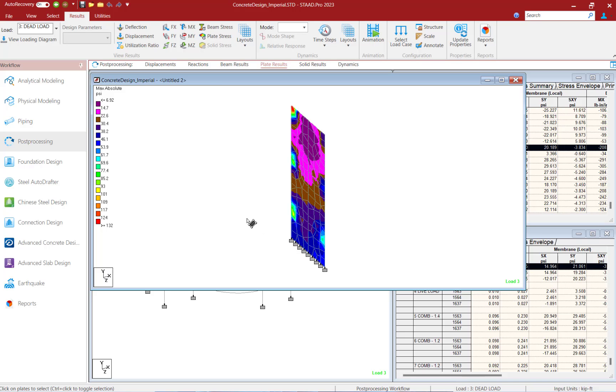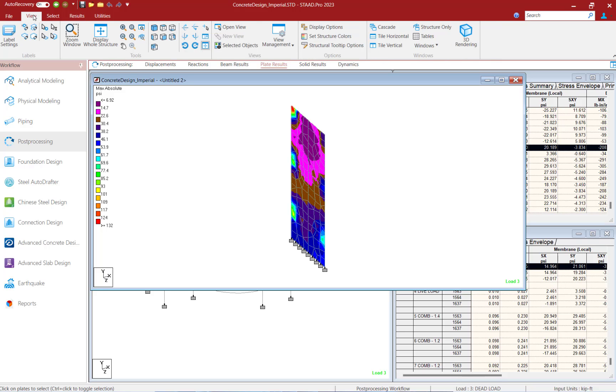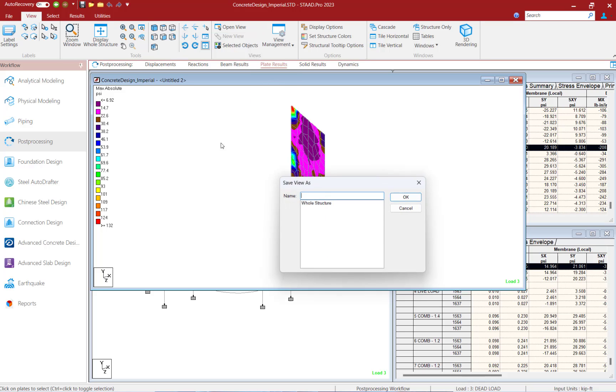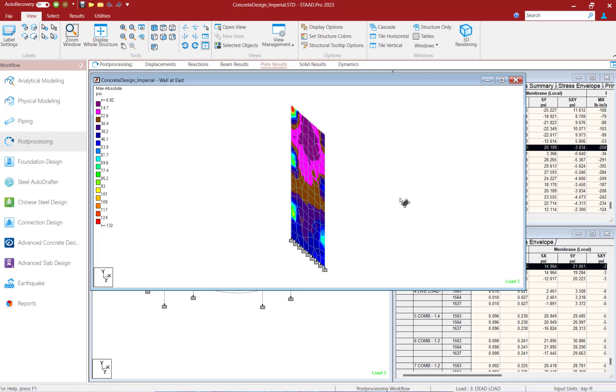If I find myself working on this wall frequently, I can save this view by clicking on the view tab in the ribbon toolbar, go to view management, and then click Save View. We can name our view and then click OK.